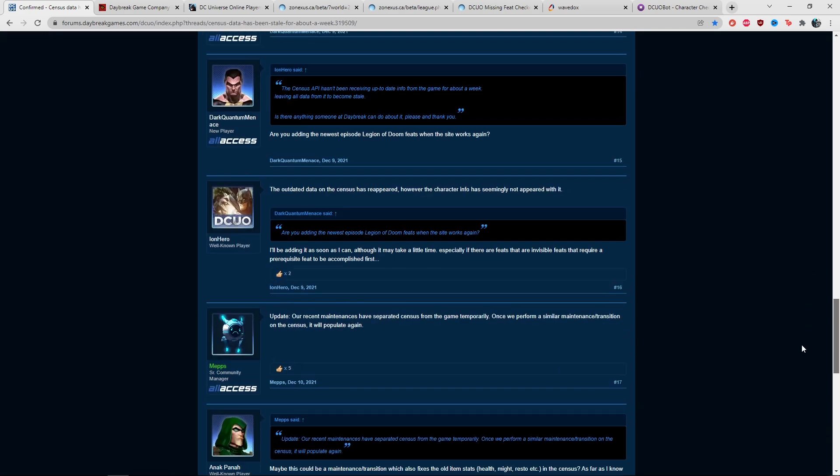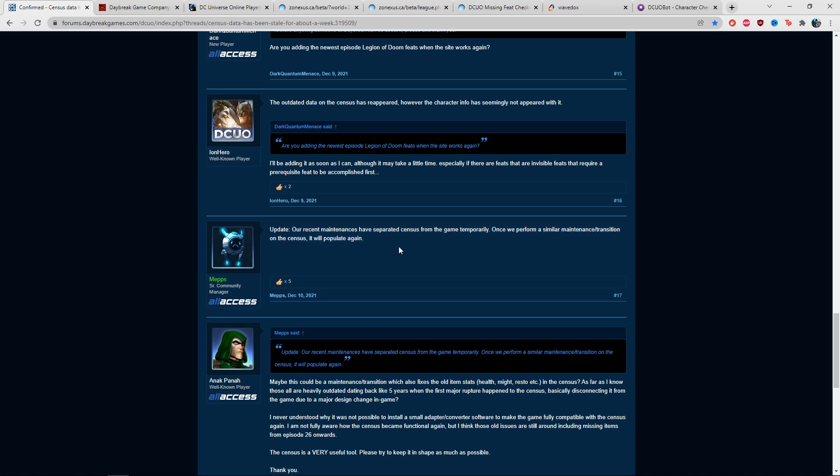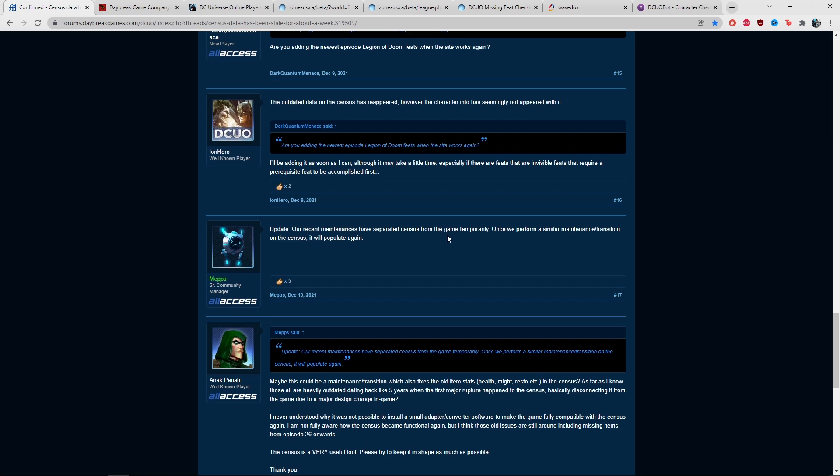Mepps came in early December and said the recent maintenance has separated the Census from the game temporarily. Once they perform a similar maintenance transition on the Census, it will populate again. That's what we've been waiting on throughout December and most of January.